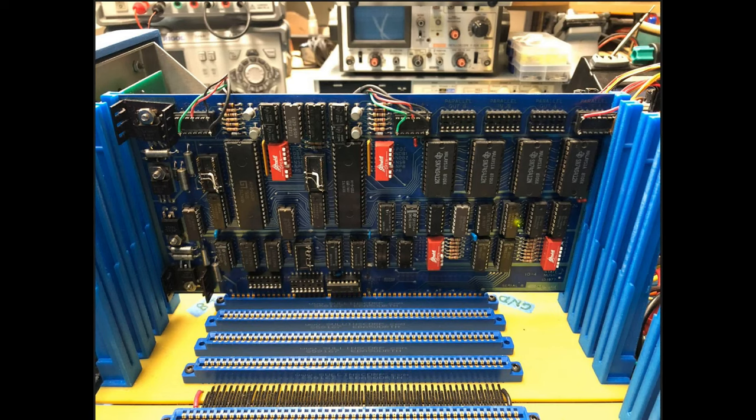Let's move on to the next photo with that Solid State Music I-O4. Again, this is a vintage card. My clone here is a mix of vintage and newer reproduction stuff.